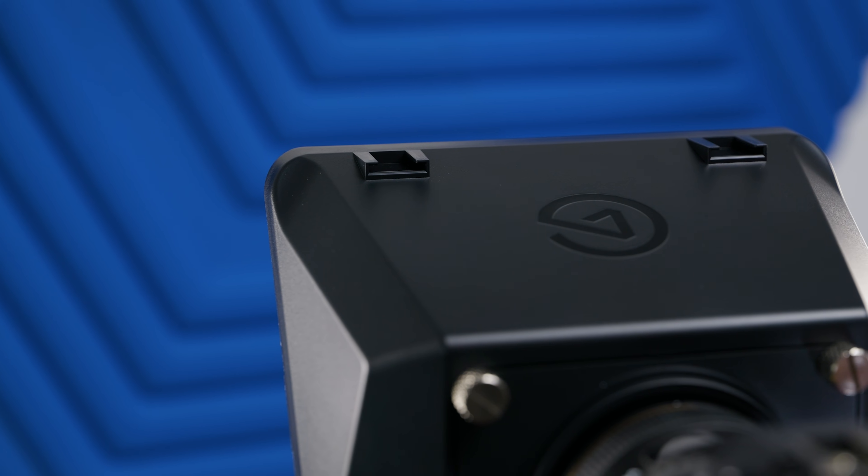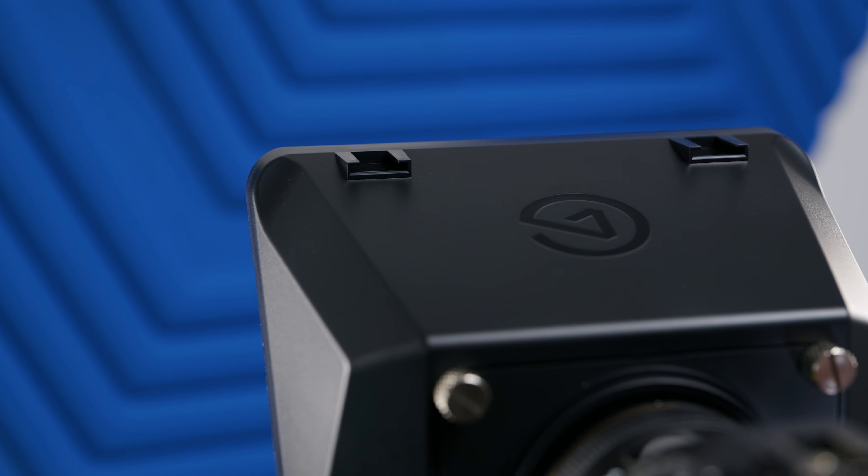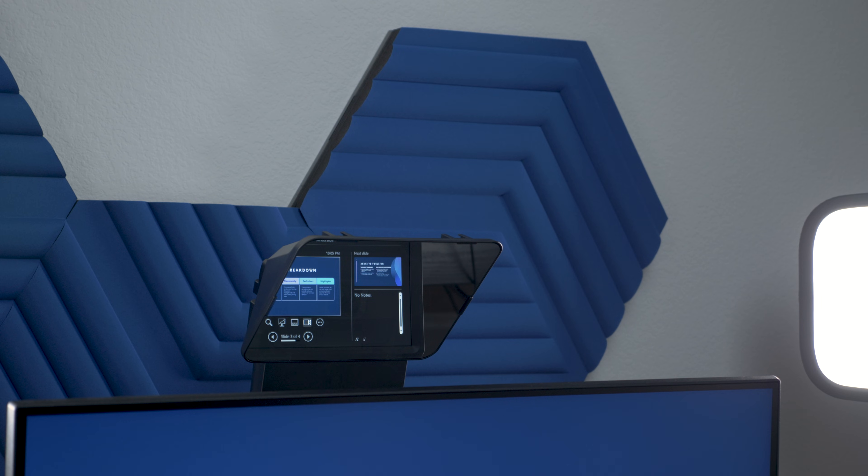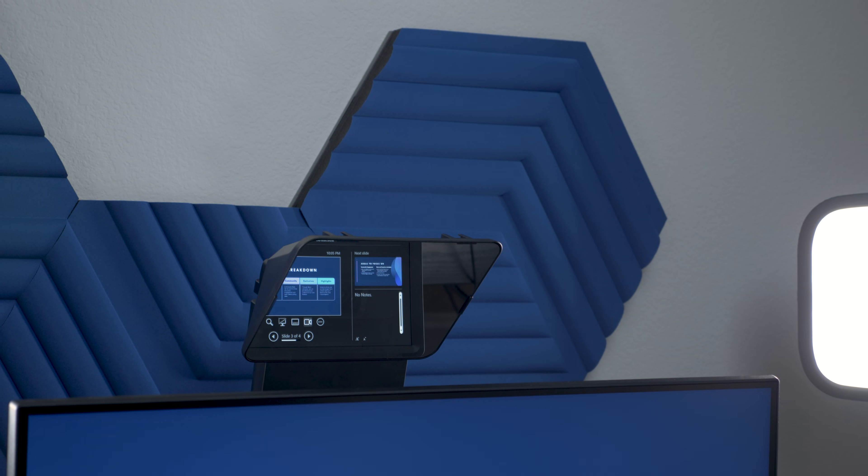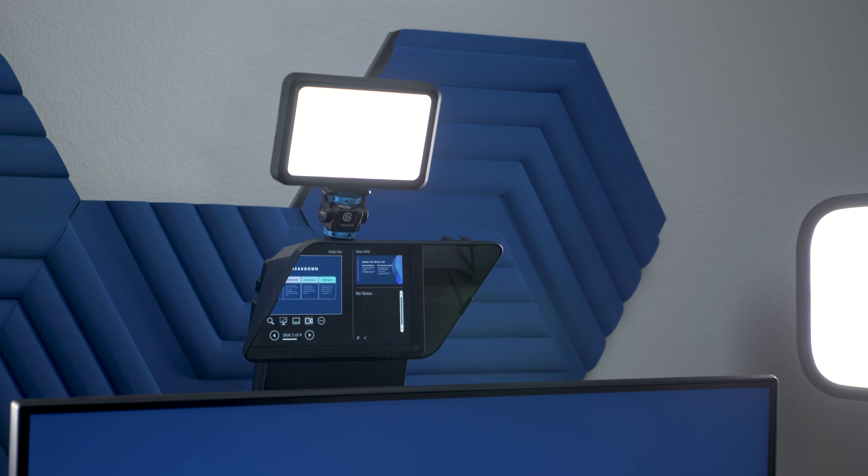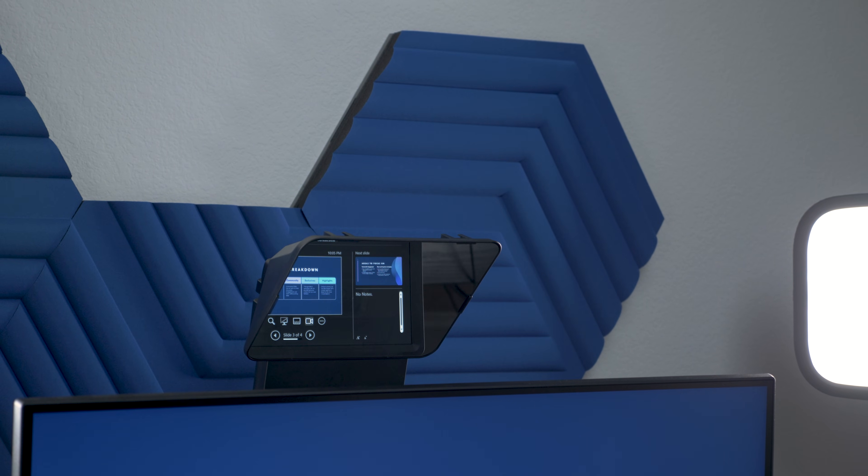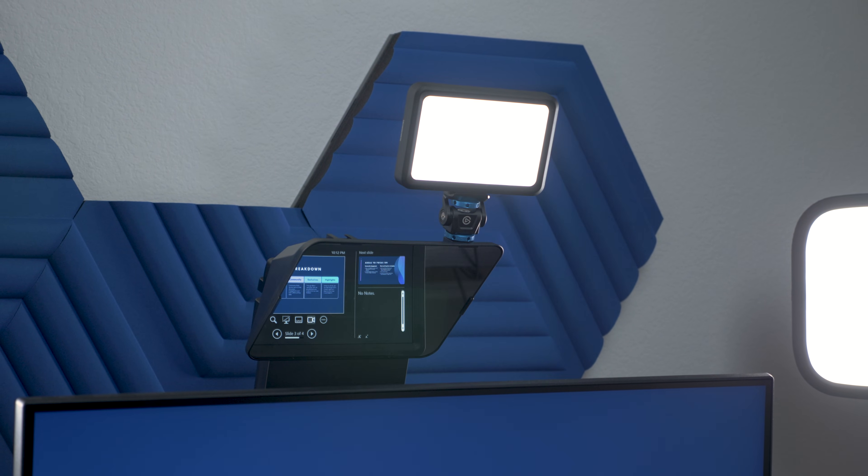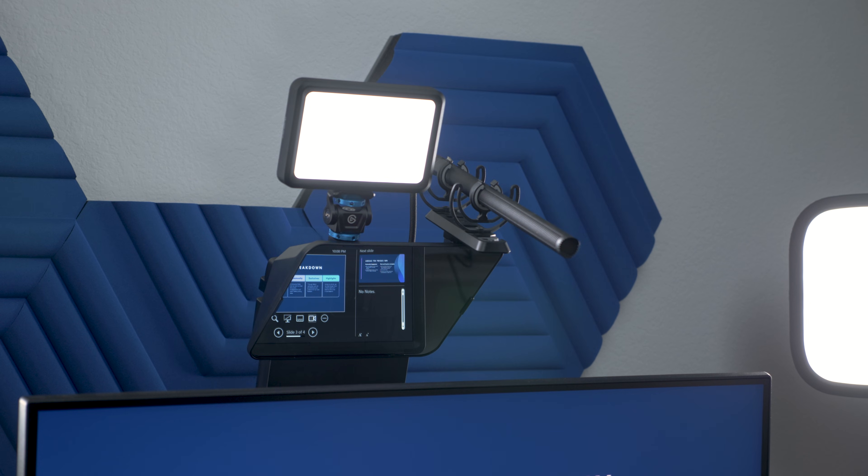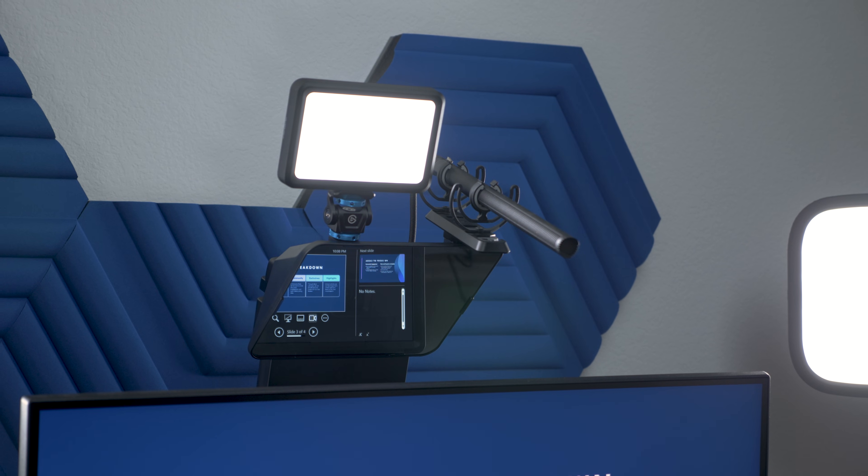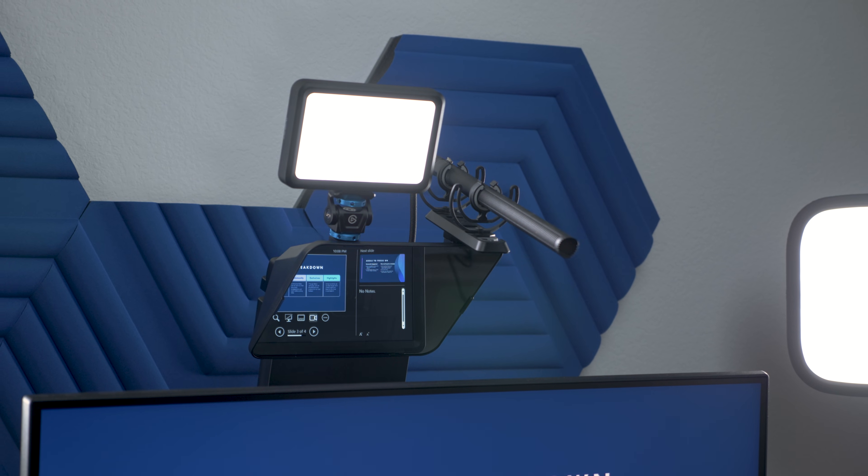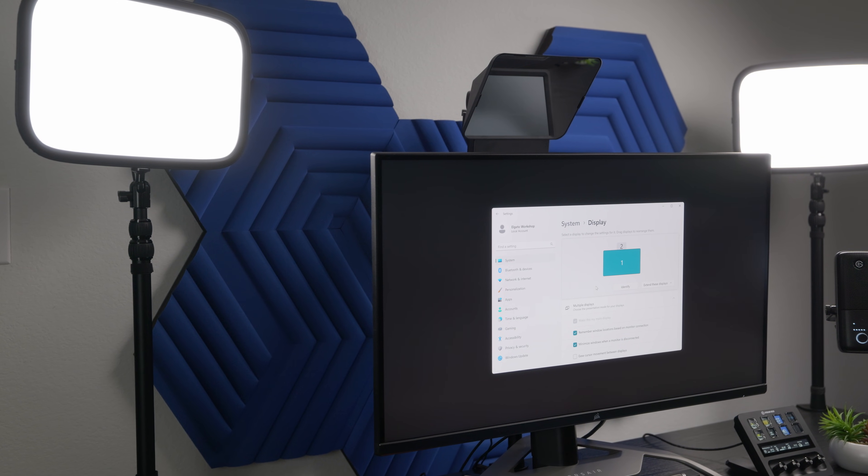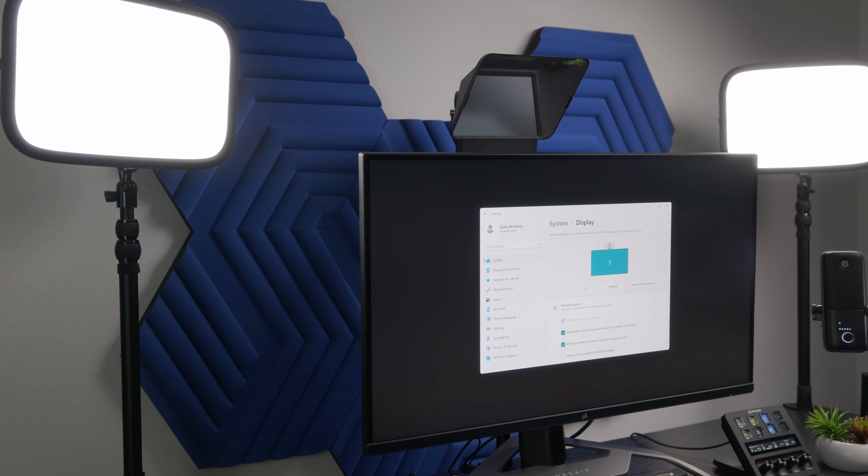Prompter has two cold shoe attachment points on the top two front corners. These can be used for attaching lights, microphones, or any other lightweight accessories. Be careful with heavier accessories, as they will place more stress on your mount. Now it's time to connect.